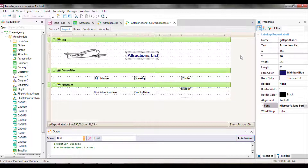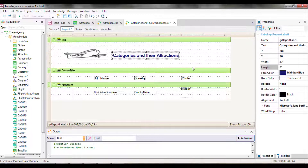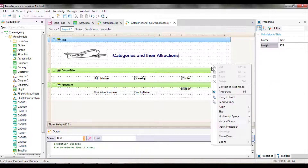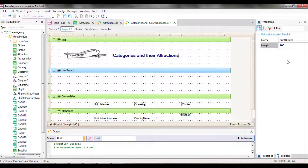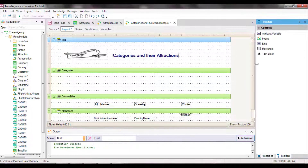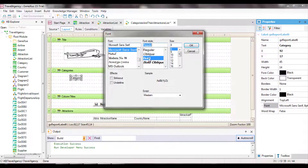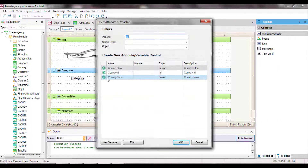We delete the source content and change the layout. We change the text inside the text block. We also add a print block to show the categories, placing it where we want it to be listed so it's easier to see how everything will be displayed at runtime. We name this new print block 'Categories', and inside it we insert a text block with the label 'category' and an attribute, CategoryName.